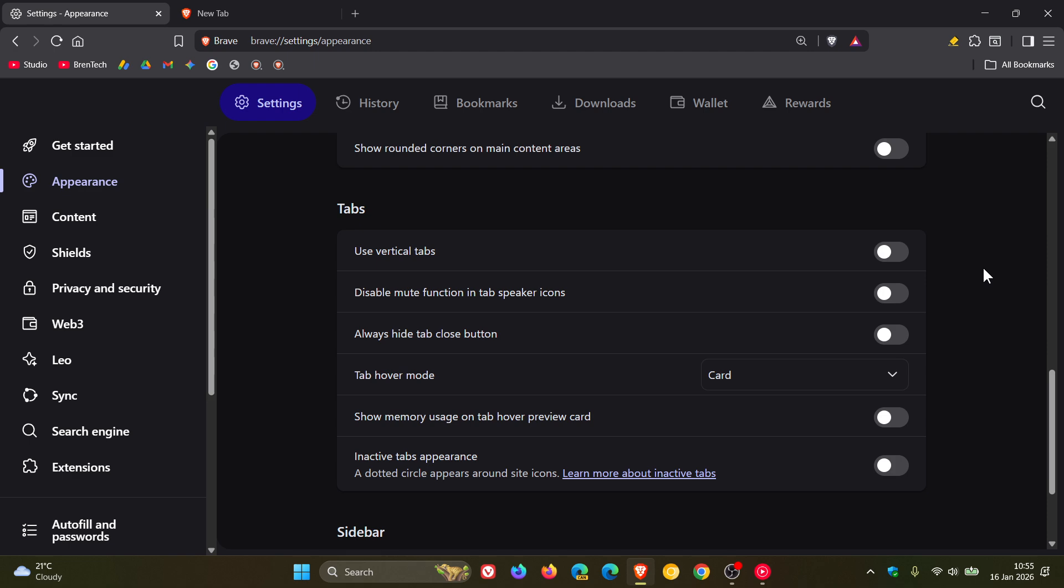Toggle that on, it's gone. Toggle that off, it's back. Now I personally don't see any use for that setting, but nonetheless Brave must have put it in there for some reason regarding user feedback.